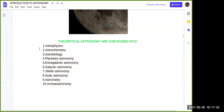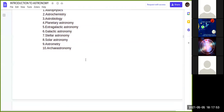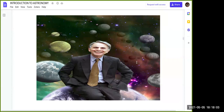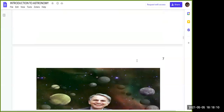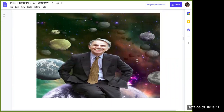Galactic astronomy studies only the Milky Way galaxy. Stellar astronomy studies the evolution, formation, and death of stars. Solar astronomy studies the sun. Astrometry deals with measuring the distance between one star and another. Archaeoastronomy studies ancient observatories — like Chichen Itza and Stonehenge — where the study of stars and stone architecture helps us understand ancient sky-watching.